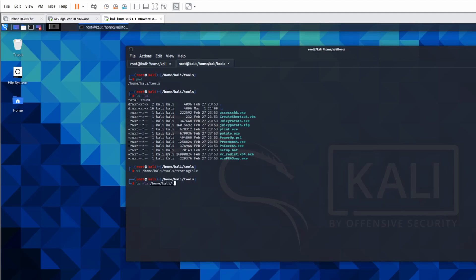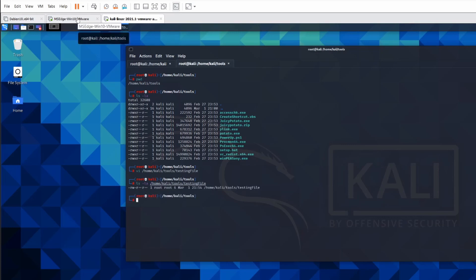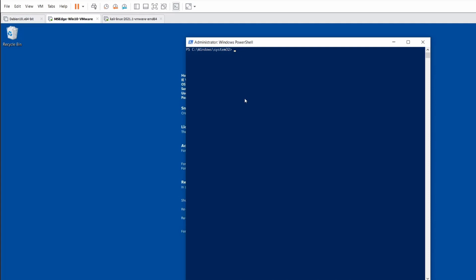So to share where it is: Kali, at home Kali tools, test file, and it's 644 assigned to it.